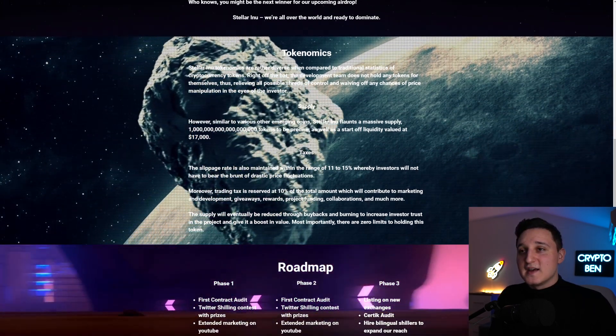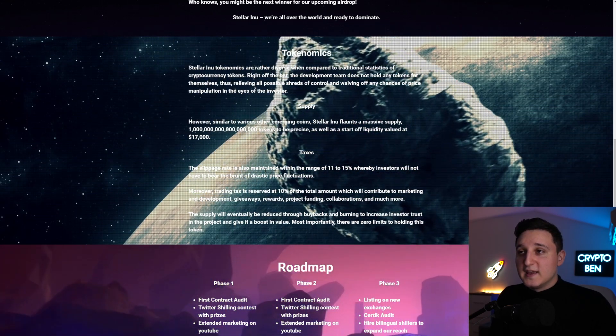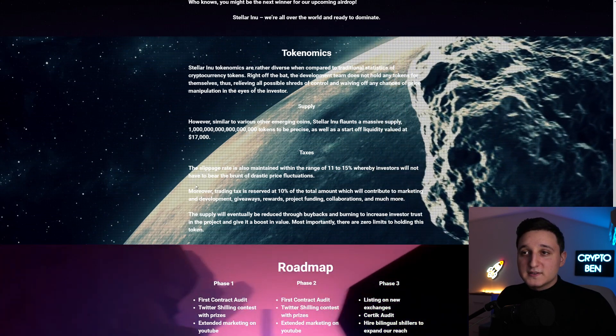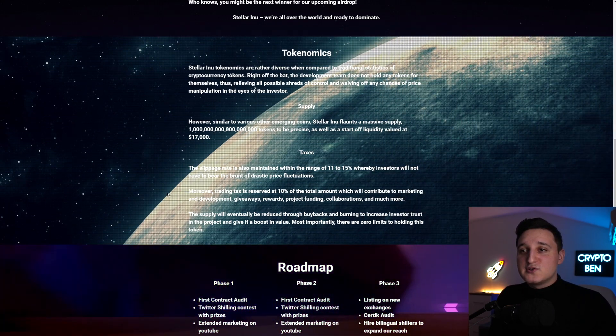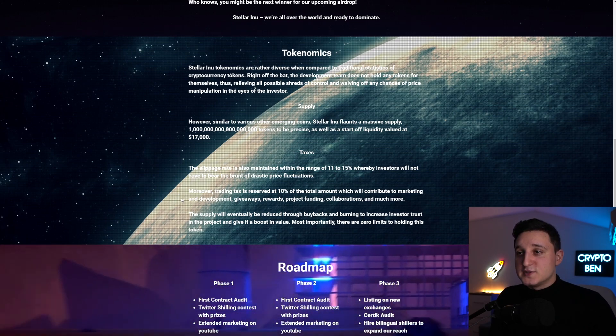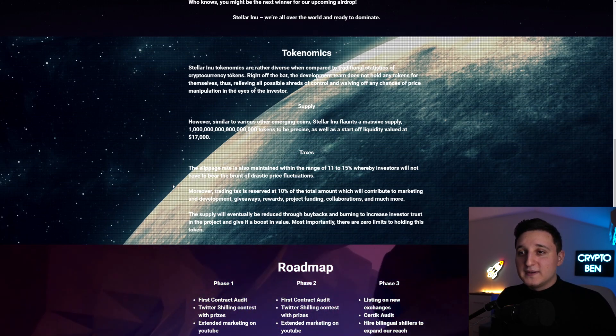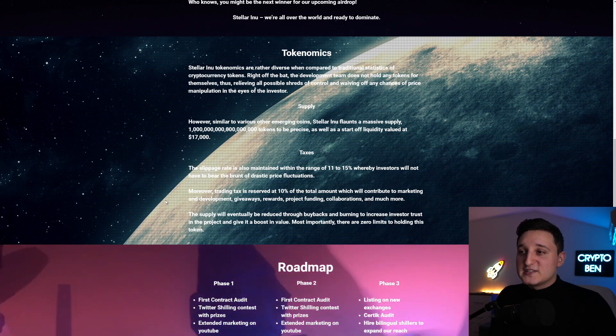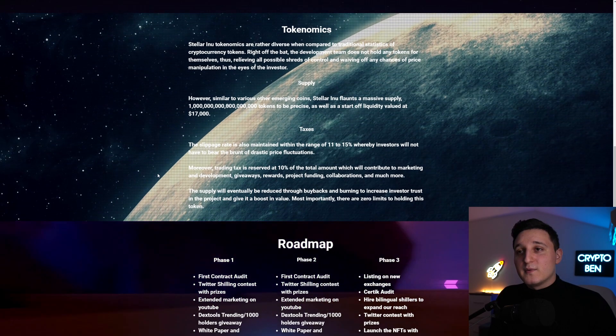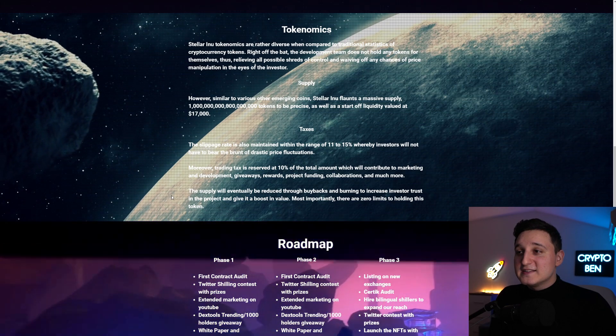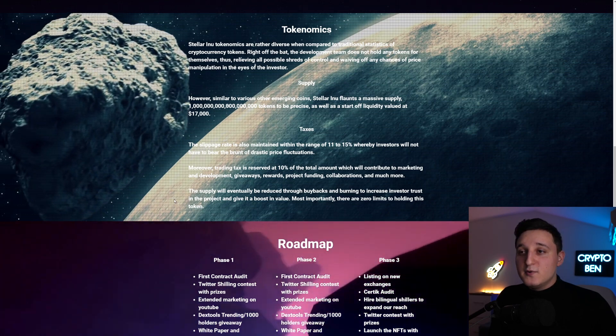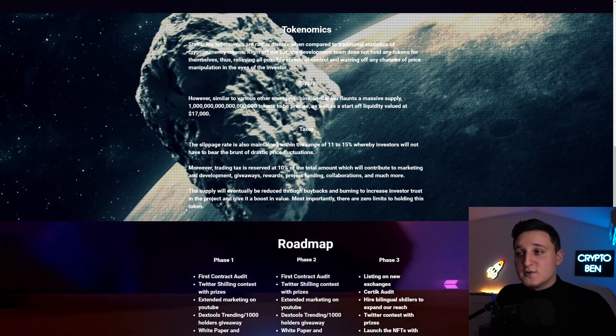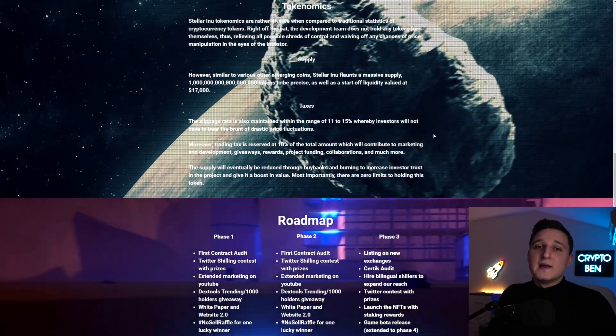So the taxes work like this. It says here, the slippage rate is also maintained within the range of 11 to 15. Hereby, investors will not have to bear the brunt of drastic price fluctuations. Moreover, trading tax is reserved at 10% of the total amount which will contribute to marketing and development, giveaways, rewards, project funding, collaborations and much more. The supply will eventually be reduced through buybacks and burning to increase investor trust in the project and give it a boost in value. Most importantly, there are zero limits to holding this token. So pretty awesome to see here.